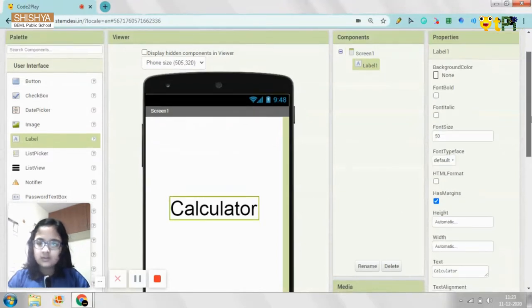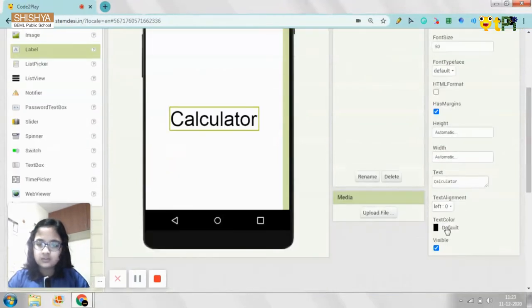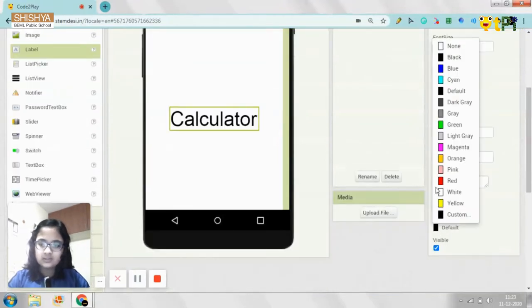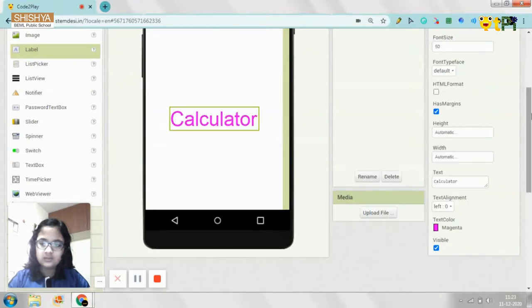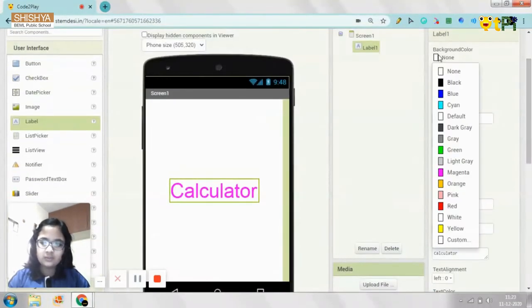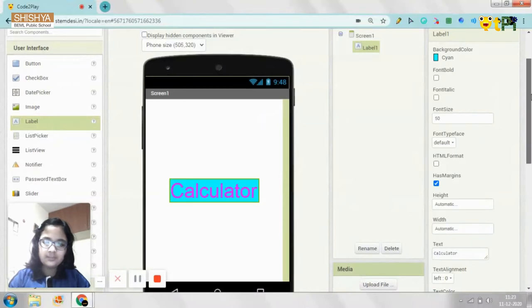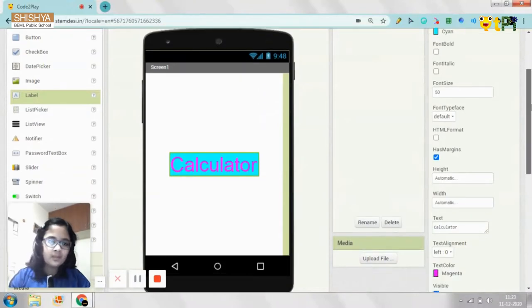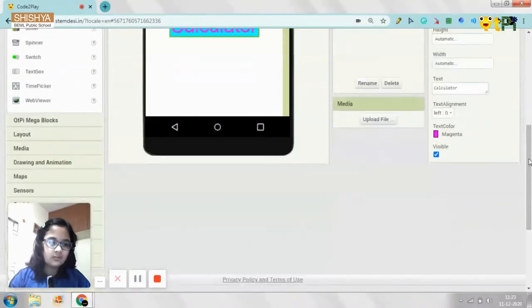Then you can also change the text color, background color, whatever you wish to. This way.